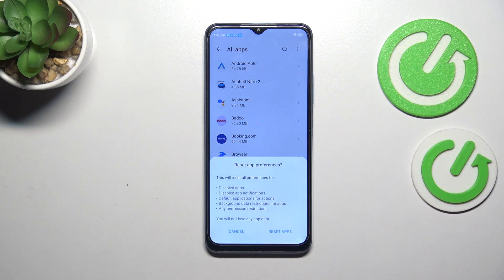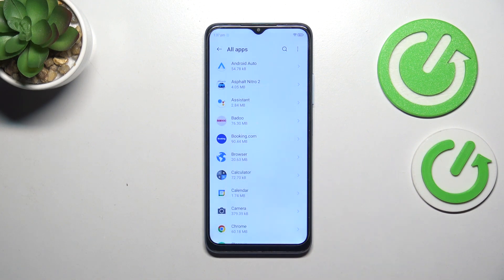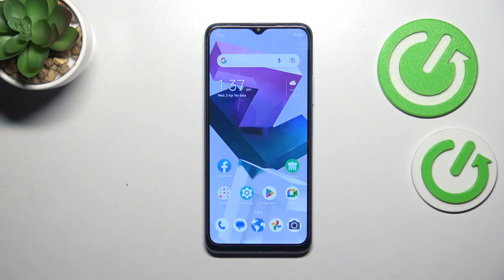Now let's tap on reset app preferences and as you can see here your device is informing you what it will actually reset. Among others it will reset disabled apps, app notifications, and background data restrictions for apps. What's more, no worries, you won't lose any app data. So simply tap on reset apps and basically this is it.